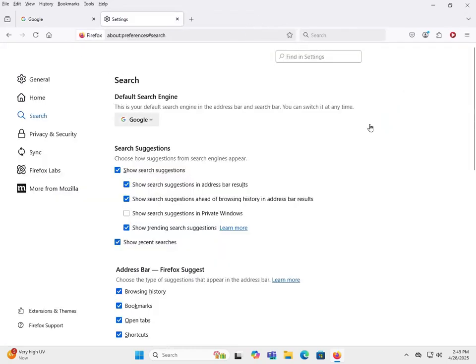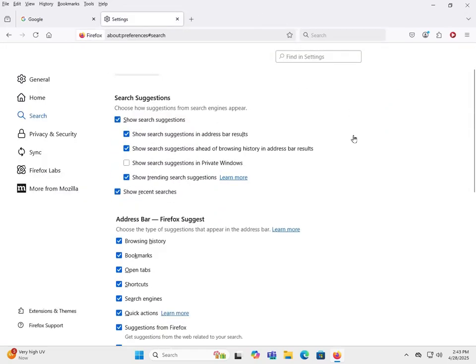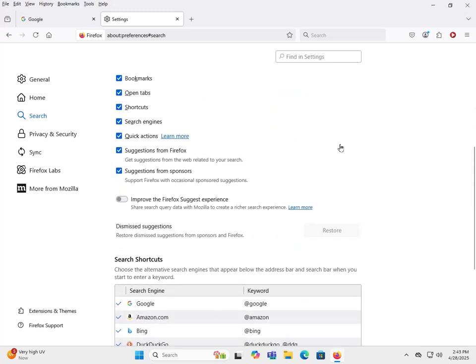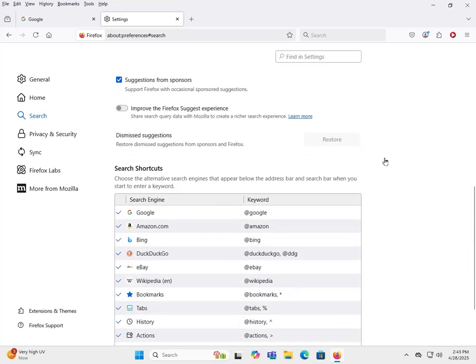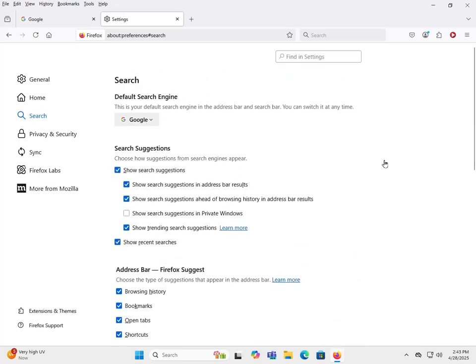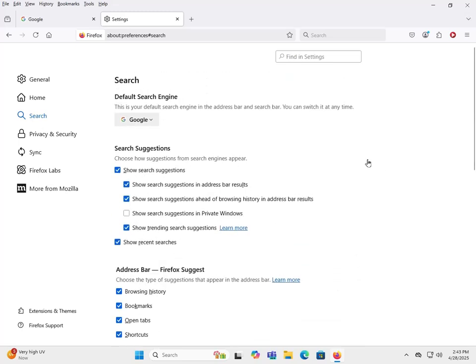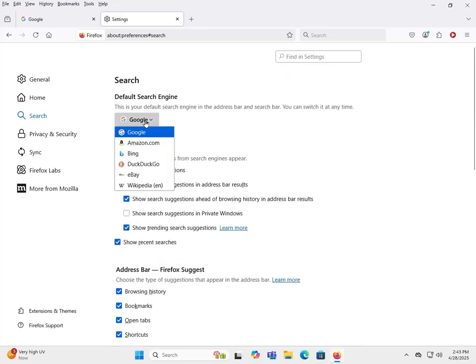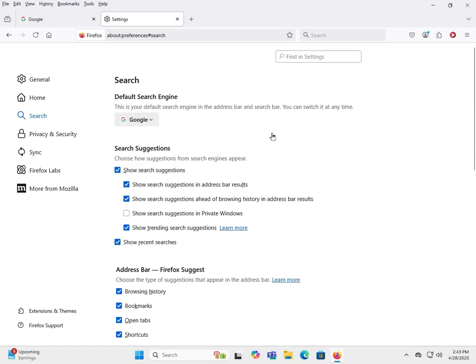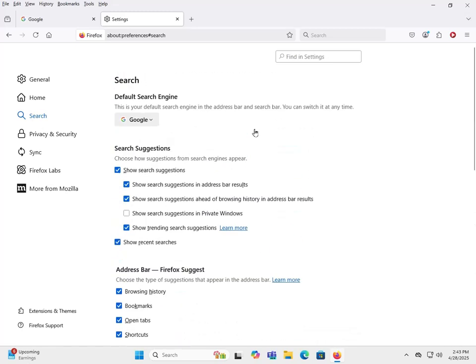So that's the search area, basically personal preferences here. But definitely you can check it and see if there are any search engines you don't want. You have the ability to change them out.